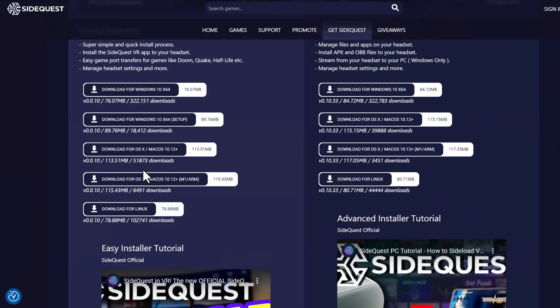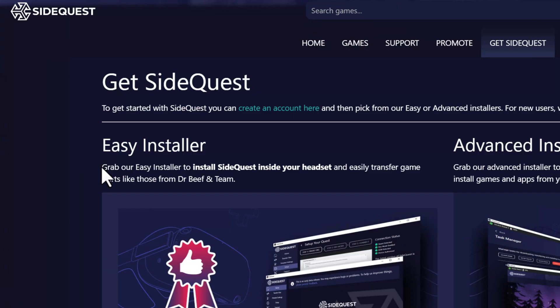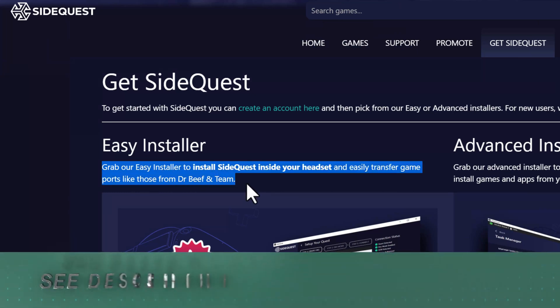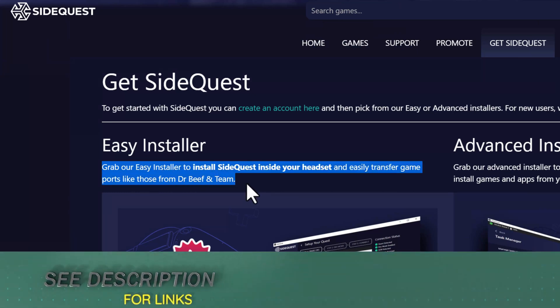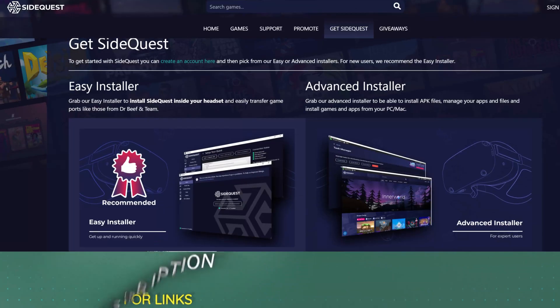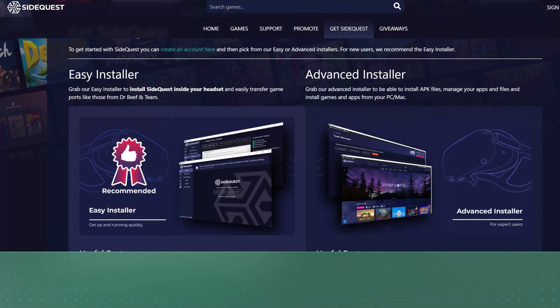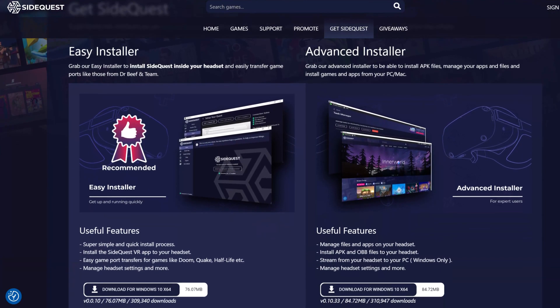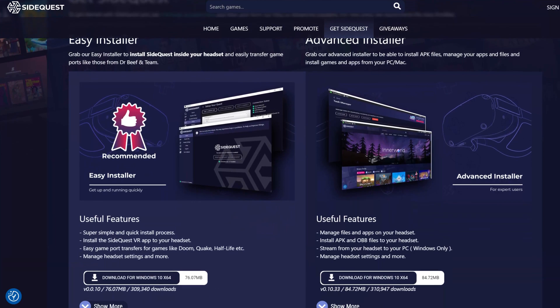I'm not going to cover every method of loading content onto your Quest from SideQuest, but there are other methods, including an app that you can download. I'll link in the description the SideQuest installation page, which goes through all of the different methods, so you can choose the one that's most appropriate for you.